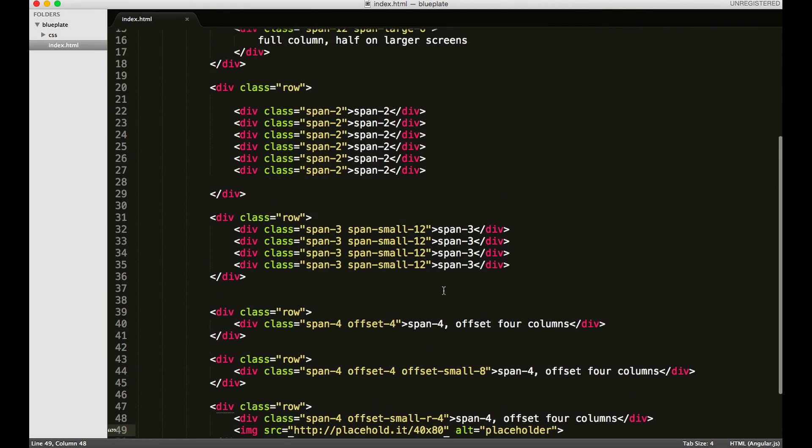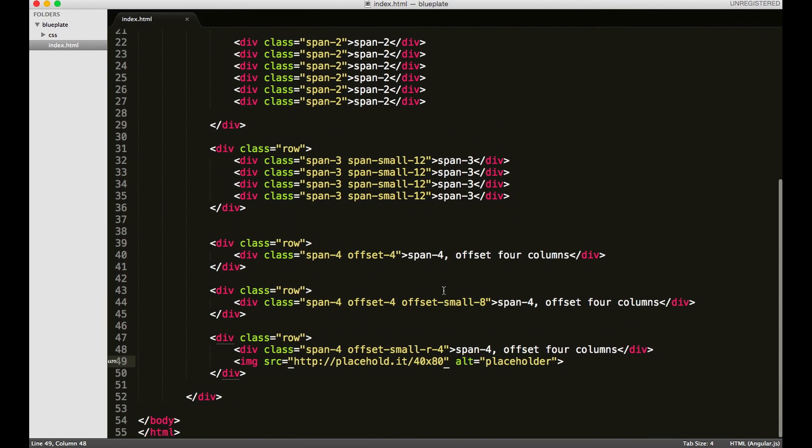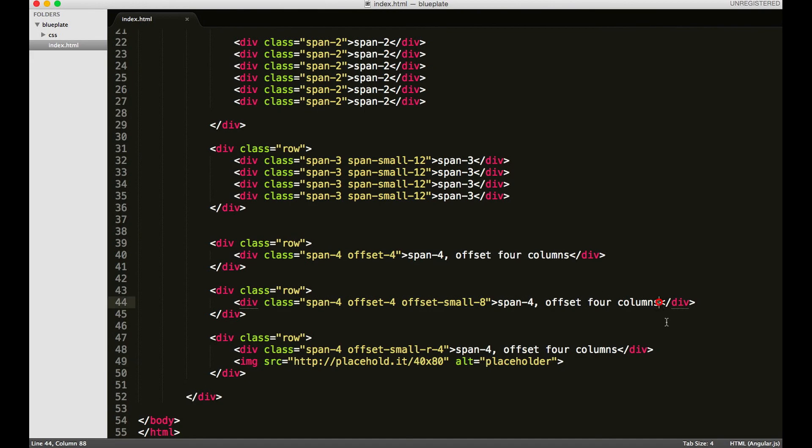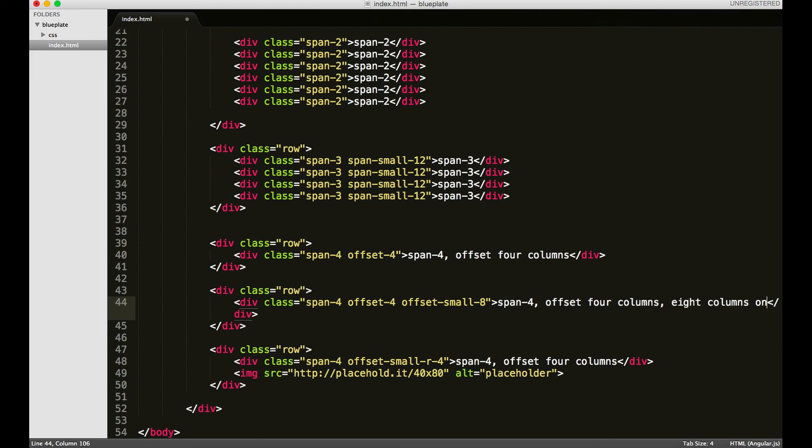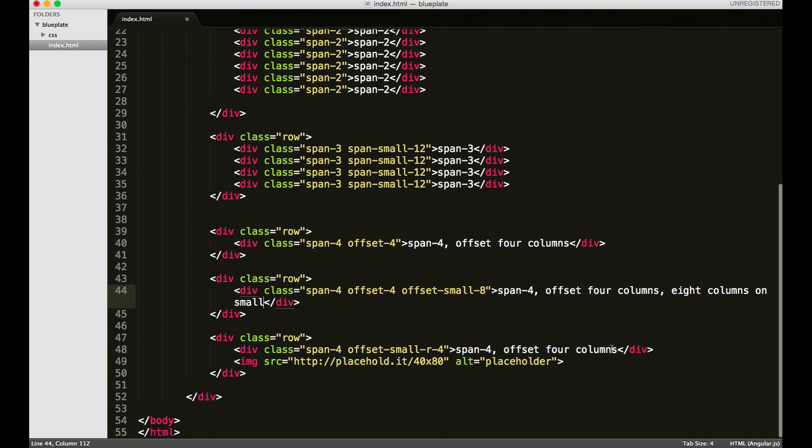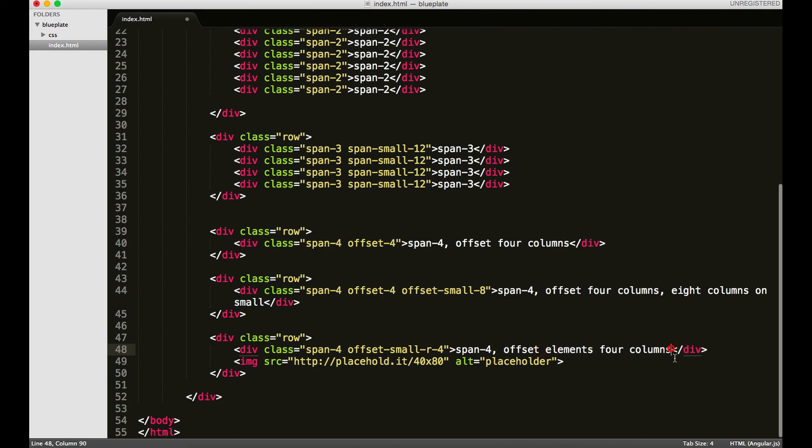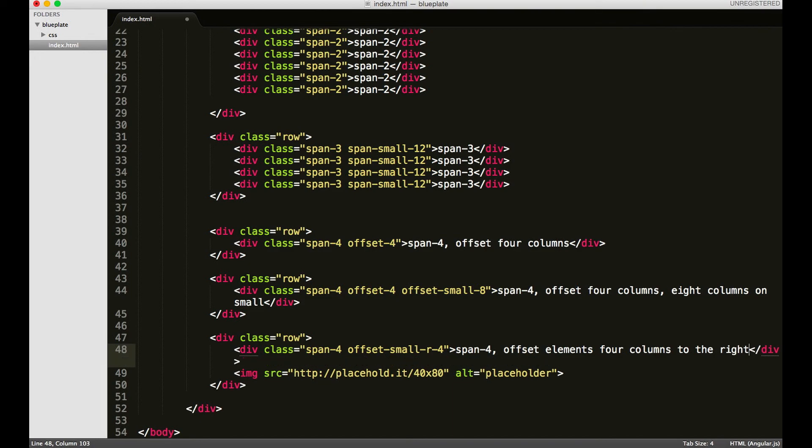So that's a pretty quick rundown of the offsetting classes in Web Plate, or more specifically Blue Plate, which is the plugin for the grid. We went over offsetting the basic way, offsetting for small screens offset four columns, eight columns on small, and offsetting elements four columns to the right. That's pretty much it - really easy. It can be very useful in some use cases. Well, thanks for watching.